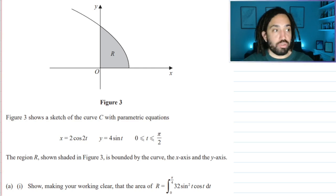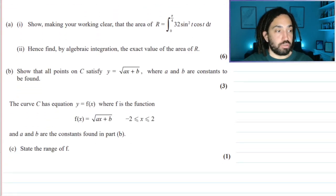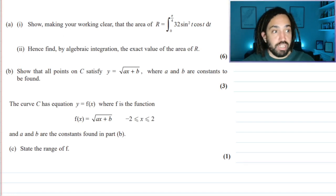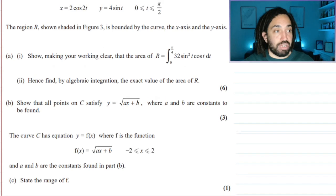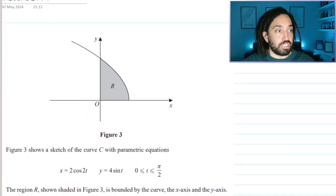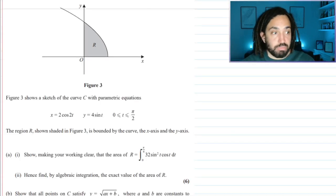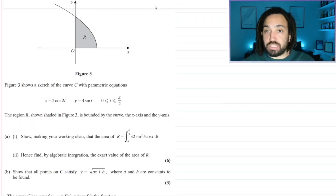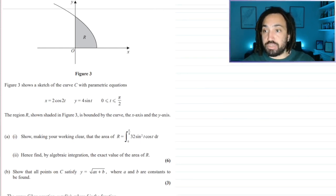I will show you the question because I know that some people like to do the question first, which I recommend doing absolutely. But it's quite a long question so I'm going to have to zoom out. Right, let's get into it.